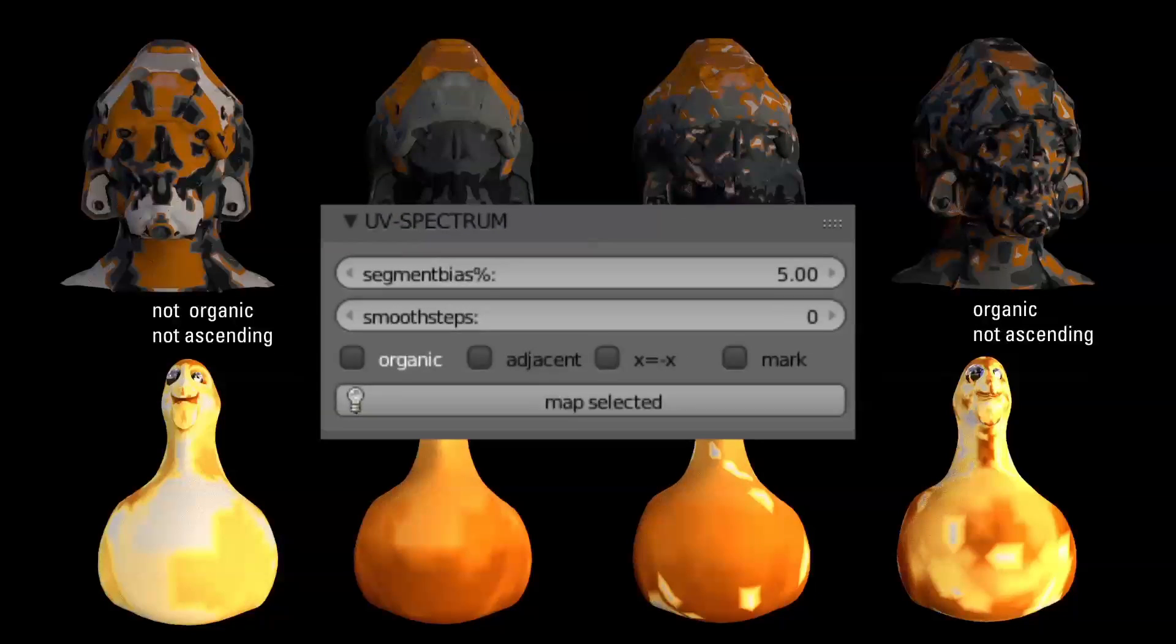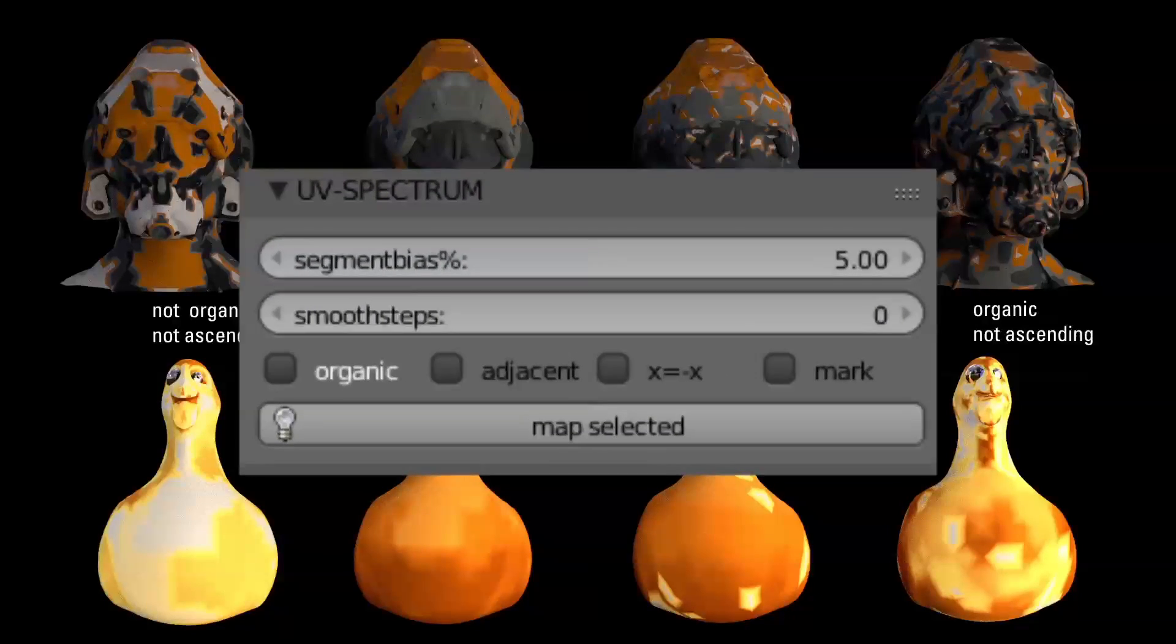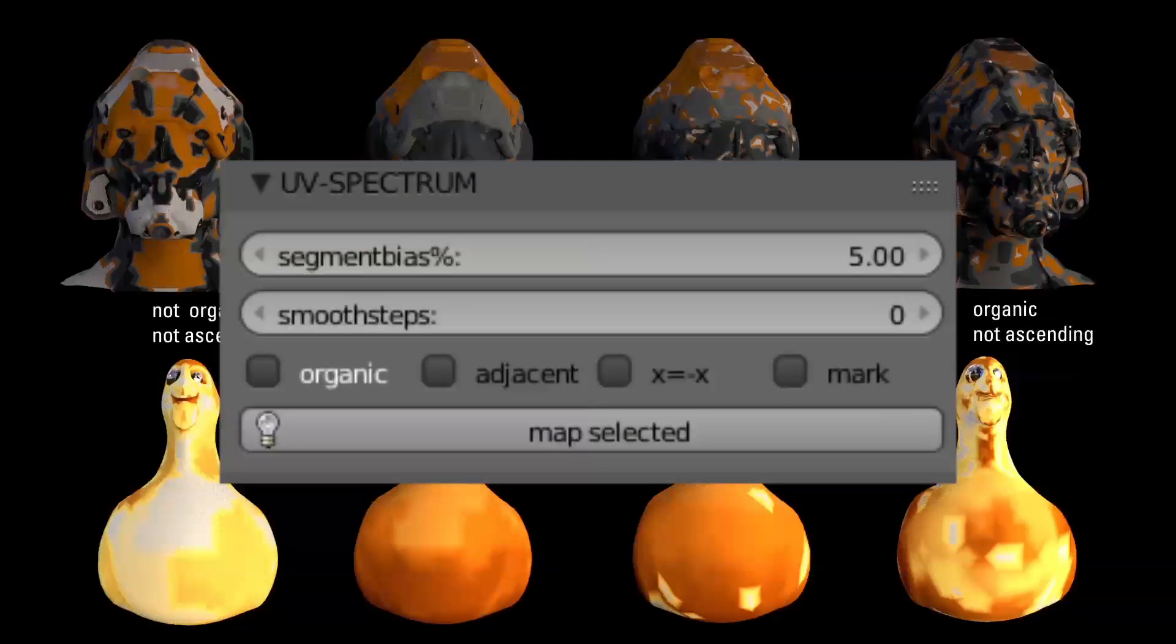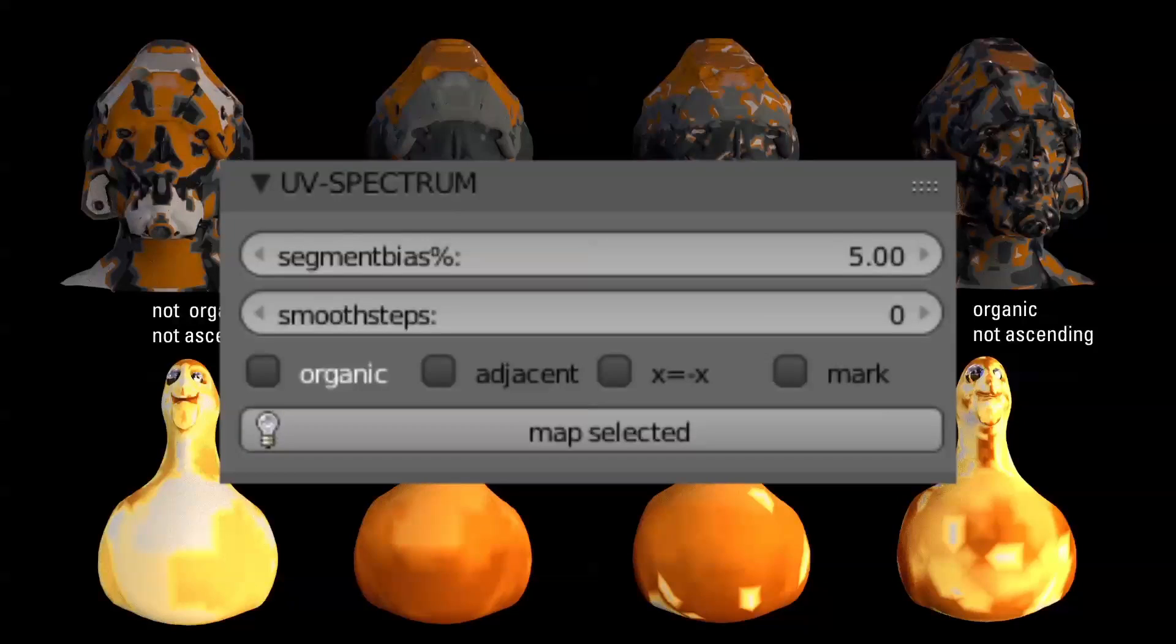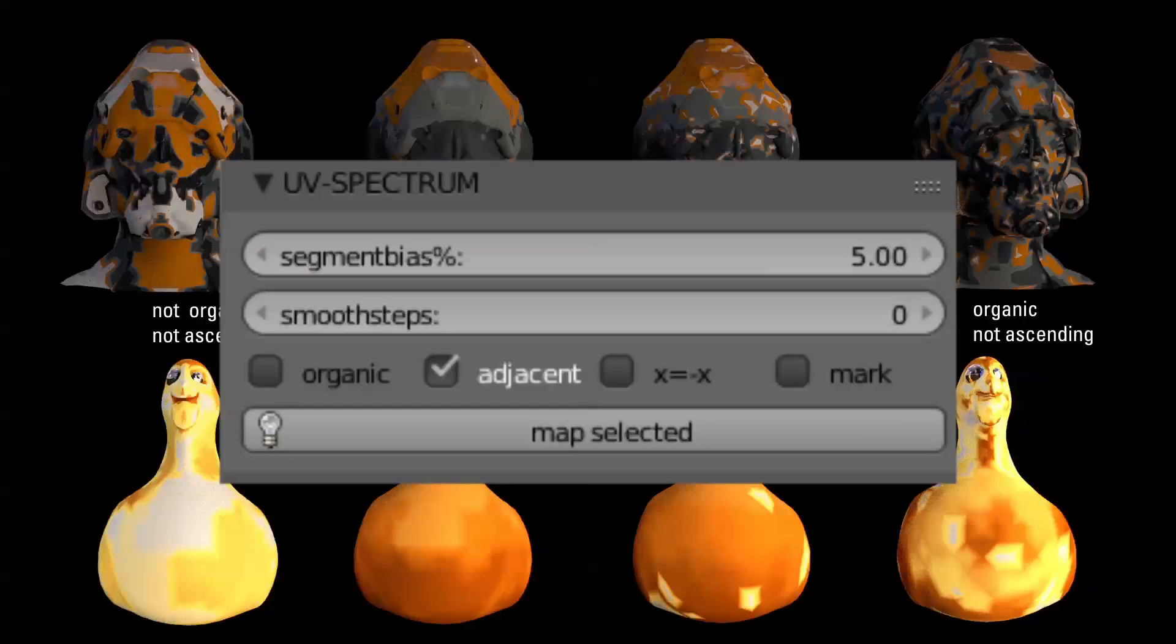Segment bias is the precision of the analysis. Smaller values make smaller segments. Smooth steps will unstretch the map to align it more smoothly onto the mesh. Organic lets you choose between an engineered look or an organic look for the texture and segment maps.